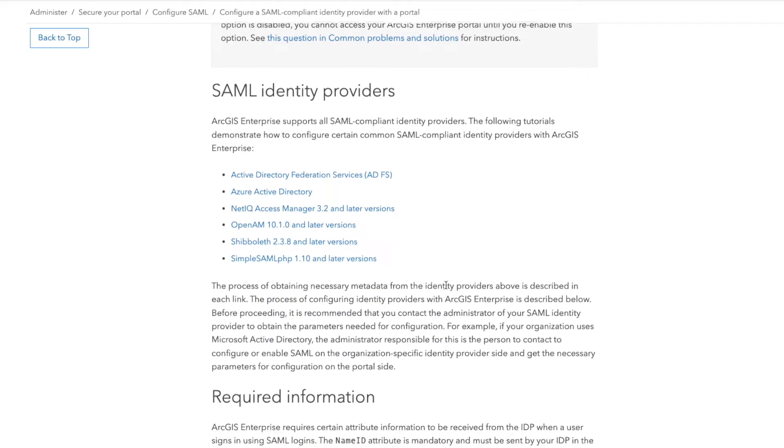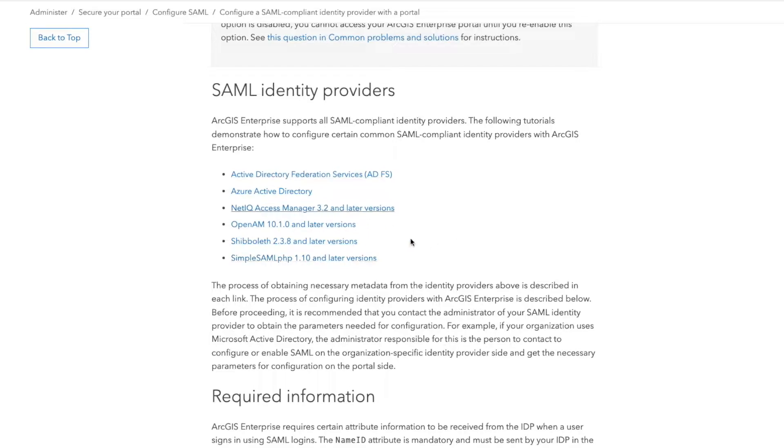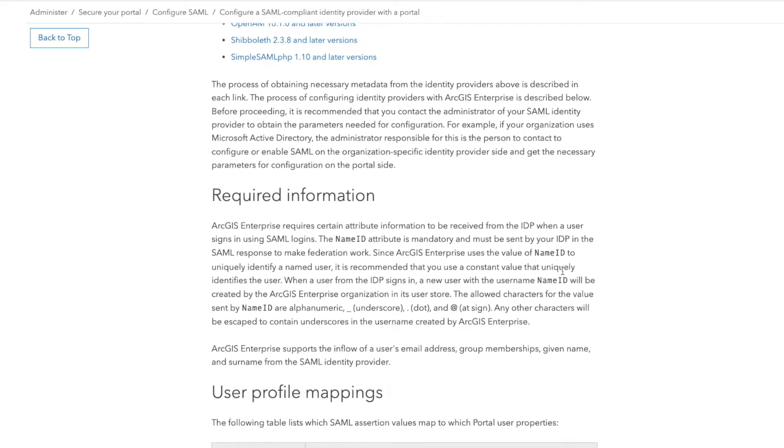So I wanted to walk through that. And again, take the time, go through this documentation here. This section here elaborates on all the different providers that are available, which is everyone, but they have documentation for some of the major ones here.